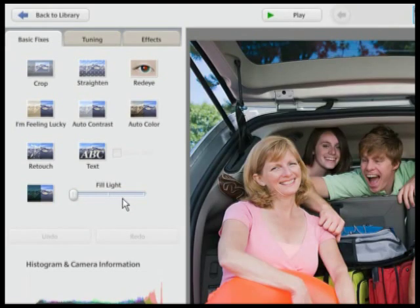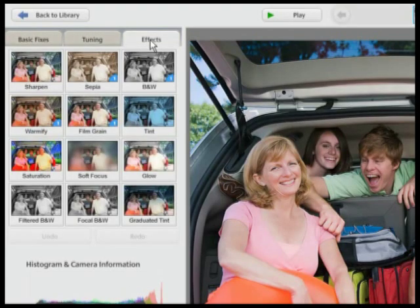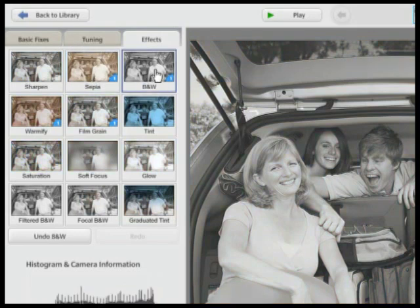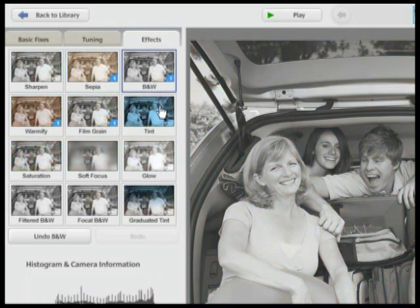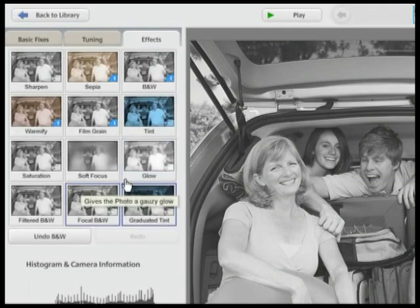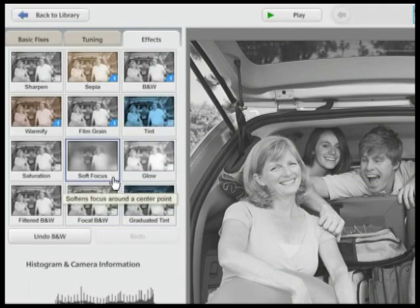There are effects you can apply to your photos as well, like sepia, black and white, and glow. And it can all be undone if you don't like the result.